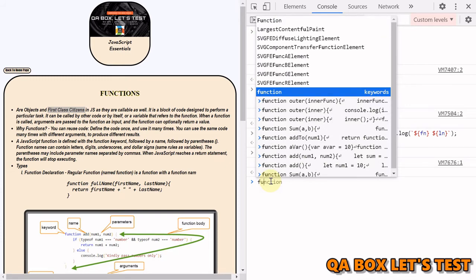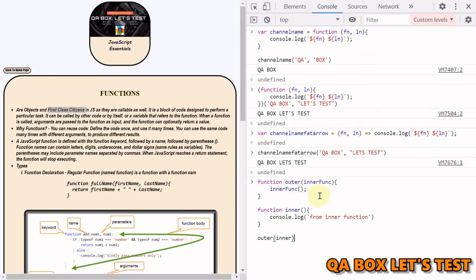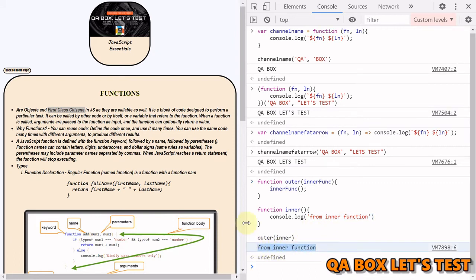Let's see first-class citizens practically. Here's a function called 'outer' that accepts an argument and then invokes that argument — and since only functions can be invoked, we are passing a function as an argument to another function. We invoke the outer function passing in the inner function, and you see the response from the inner function. Because of all these characteristics, a function is considered a first-class citizen.